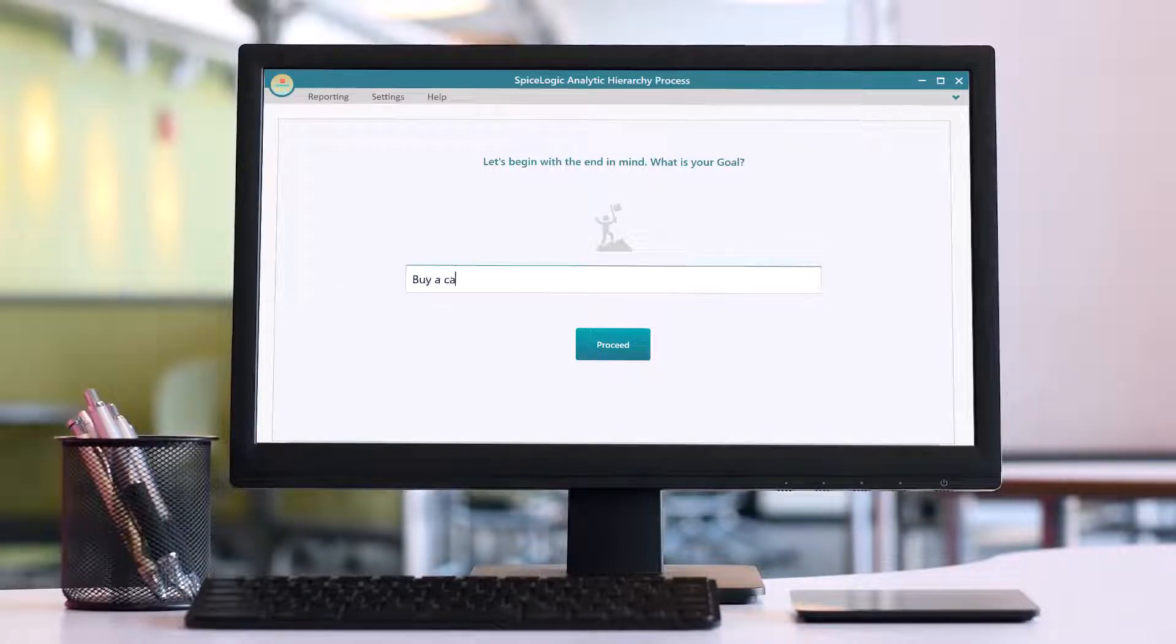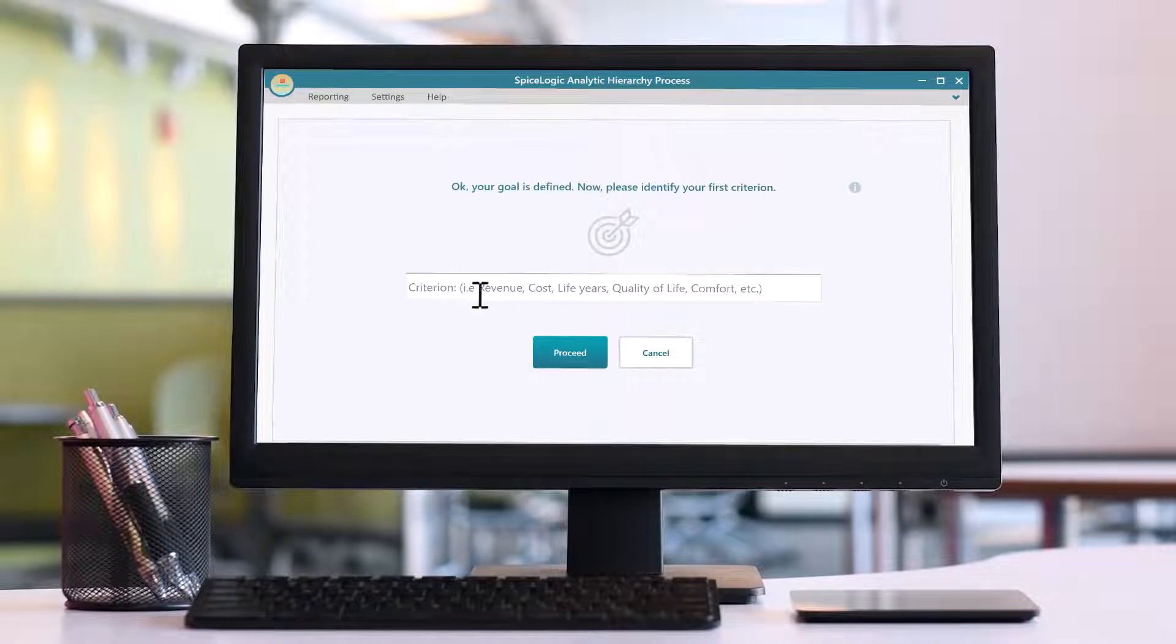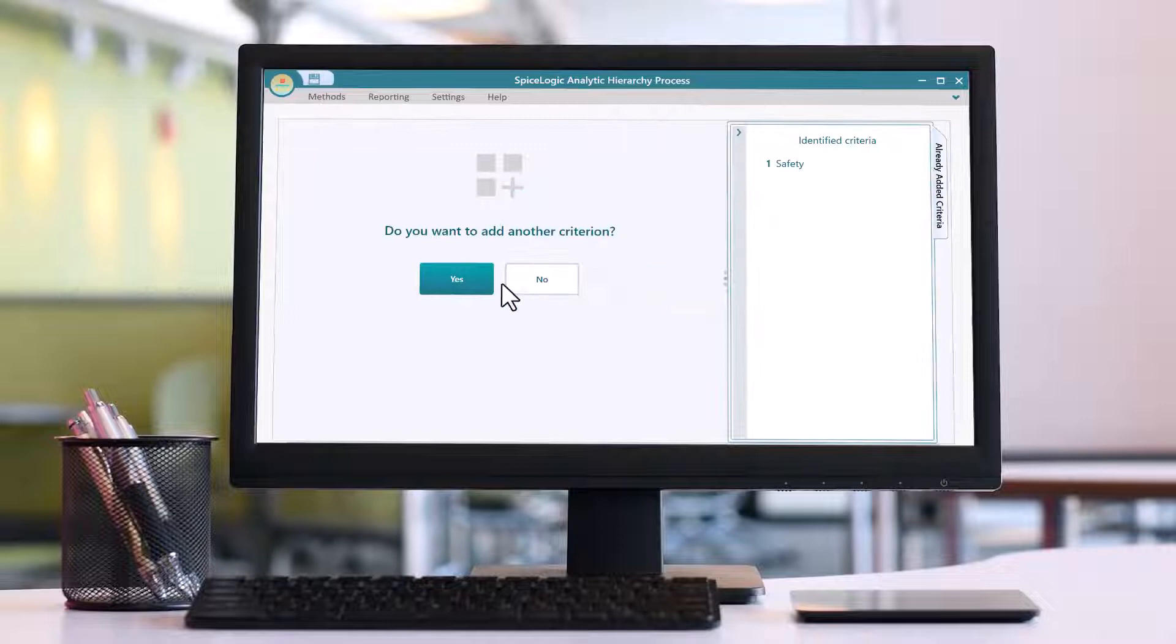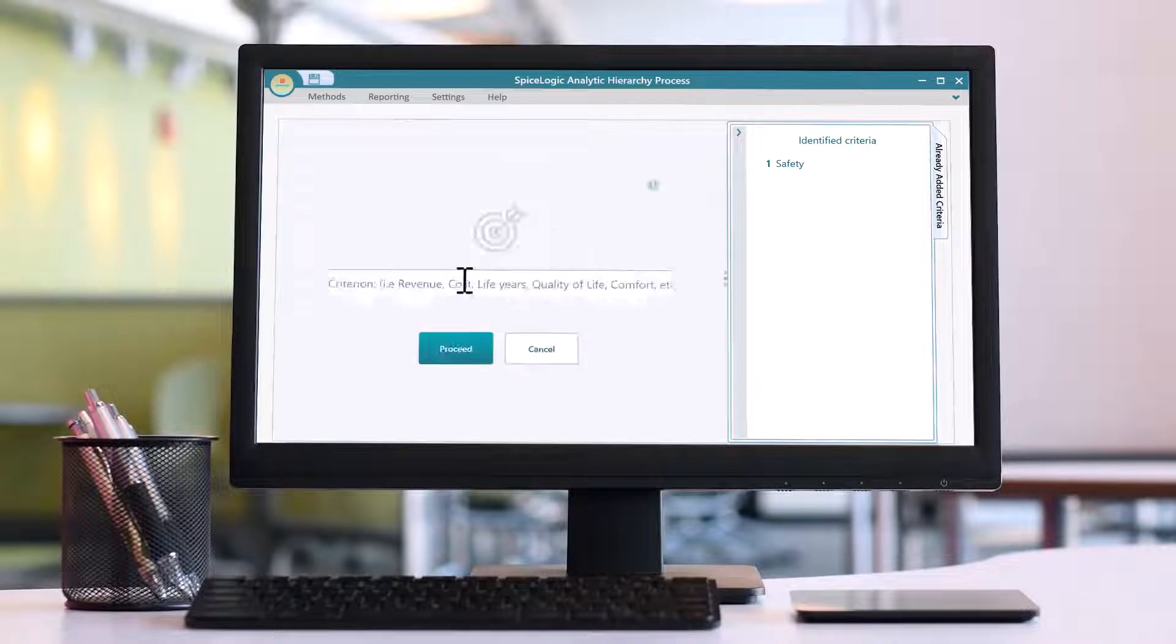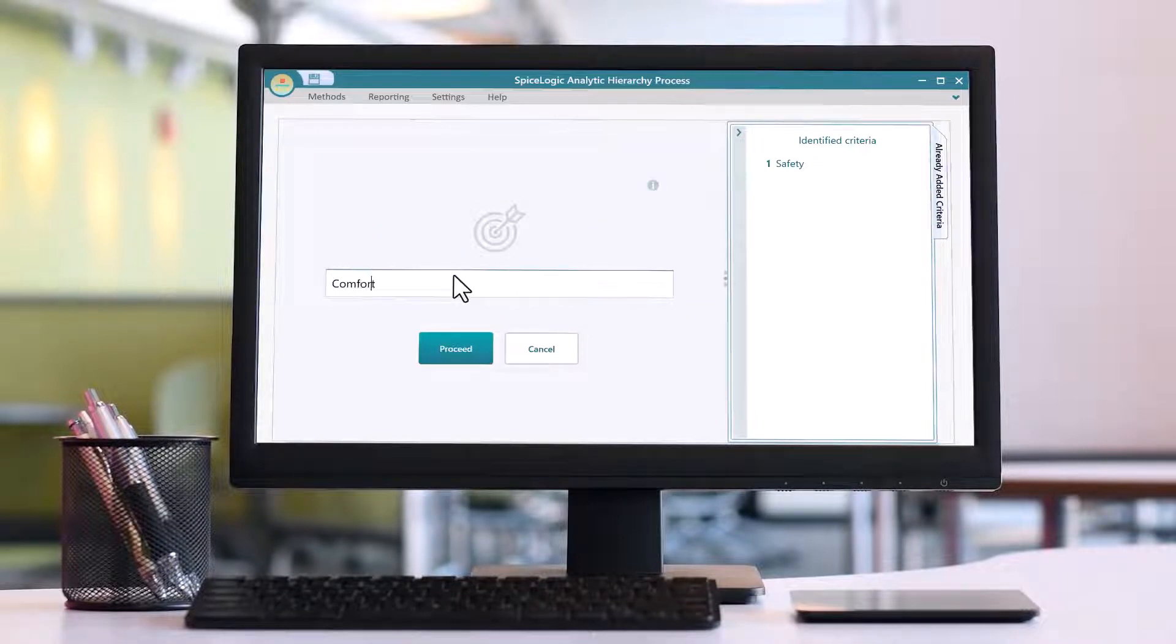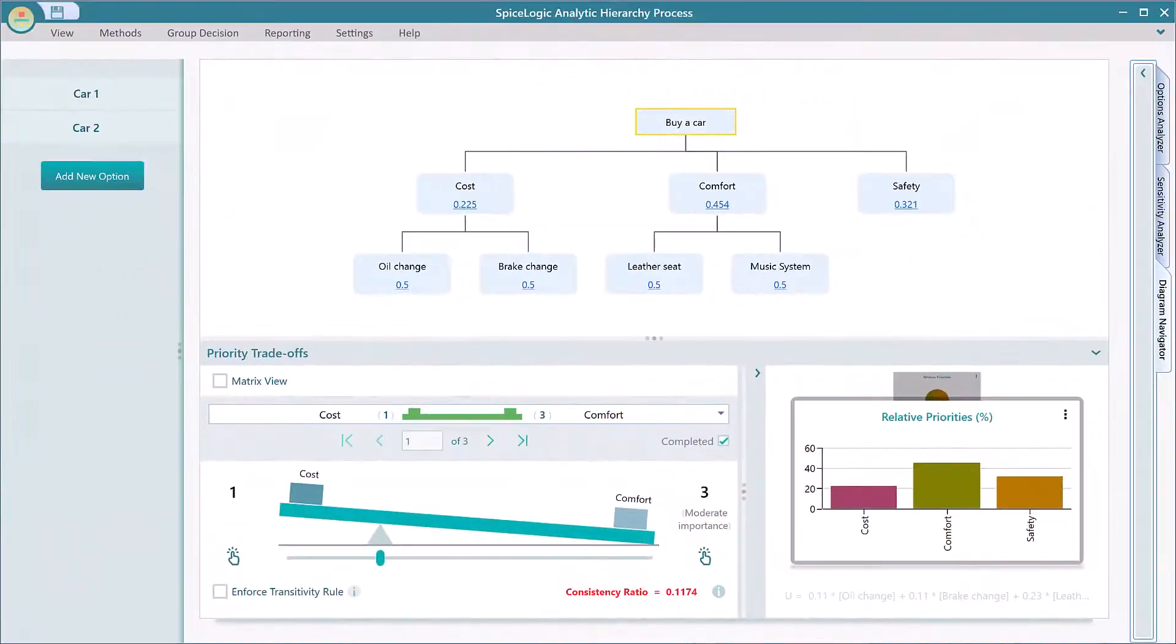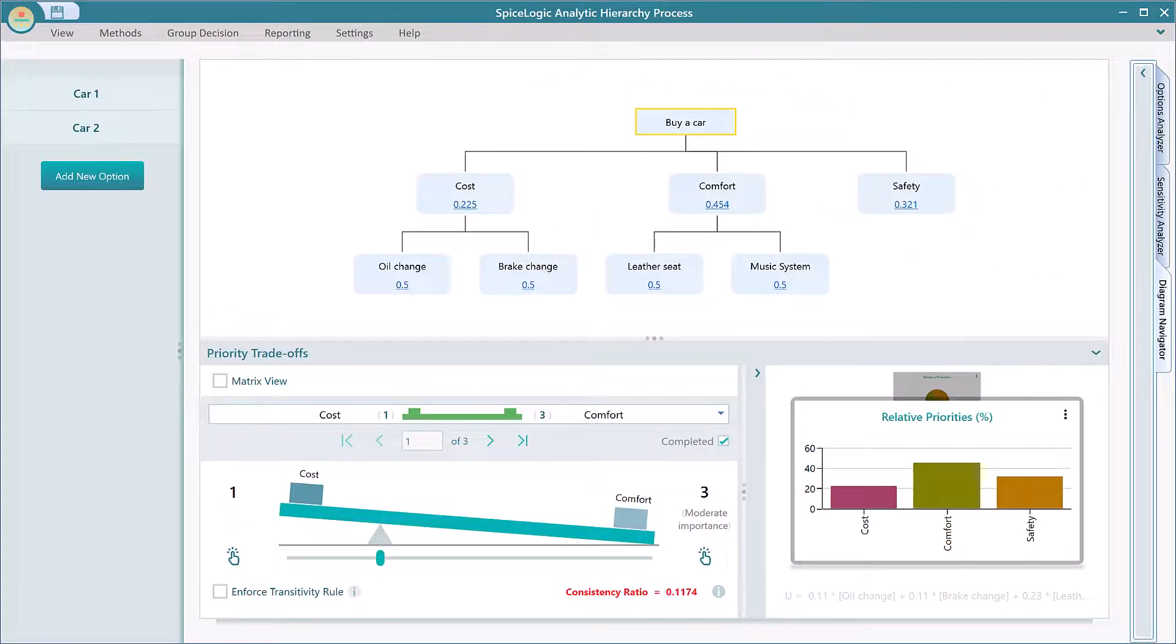SpiceLogic AHP software is a wizard-based analytic hierarchy process modeling software. That means you can easily develop your AHP model step-by-step without consulting a manual. But you may wonder, once you have completed the development, how would you change it? That's the topic of this video.